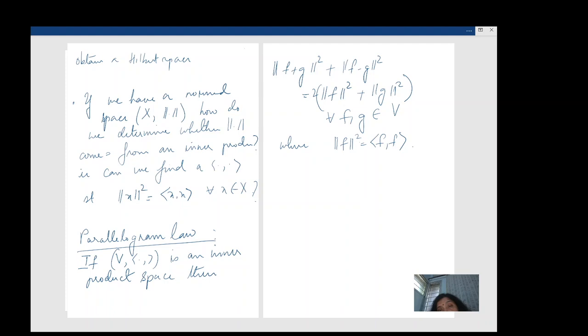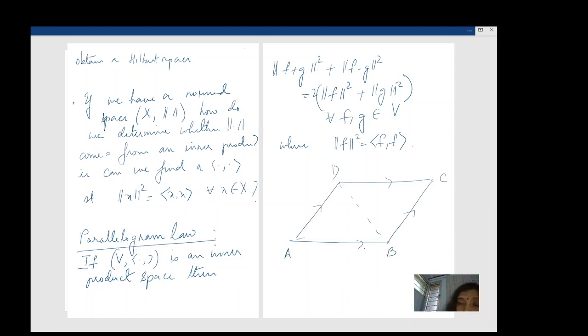This should be compared with the fact that in Euclidean two-dimensional geometry, if you have a parallelogram with sides AB and AD, then AB² + AD² equals the sum of the squares of the diagonals. That is exactly what this law is saying in a more abstract setting.